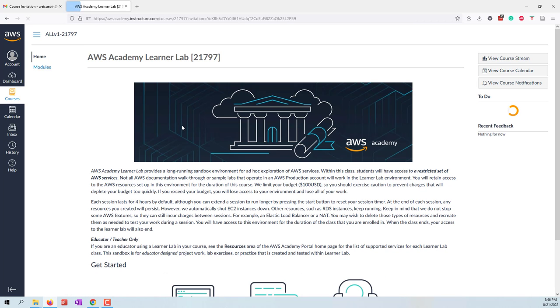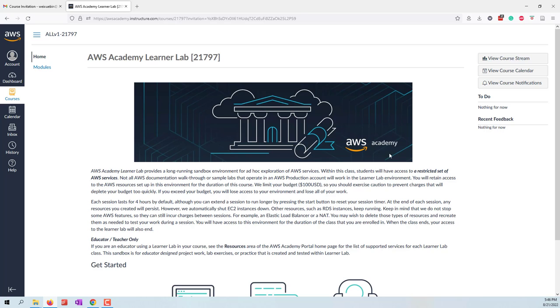Now you will see this website that looks like GMU Canvas. Actually it is a Canvas system that is the AWS Academy, and we are using this one as our live environment. All the labs will be done by using this AWS Academy Learner Lab, this Canvas website.